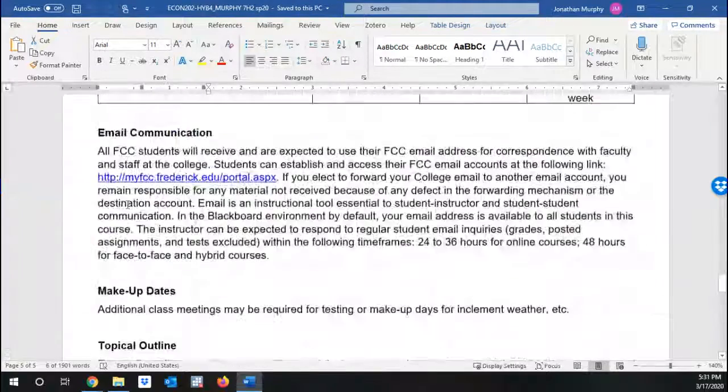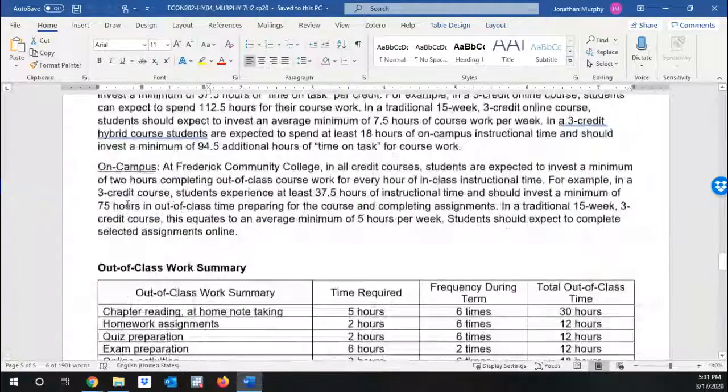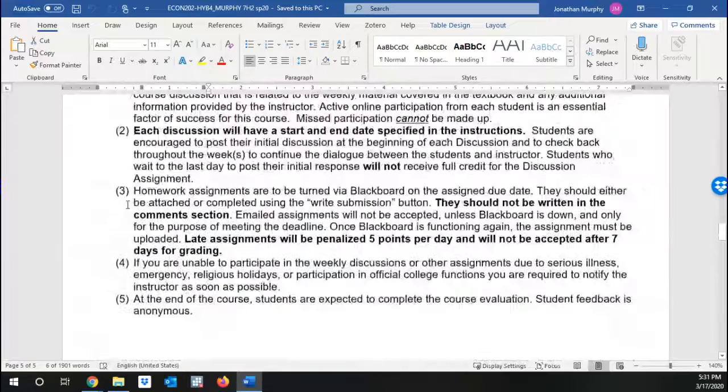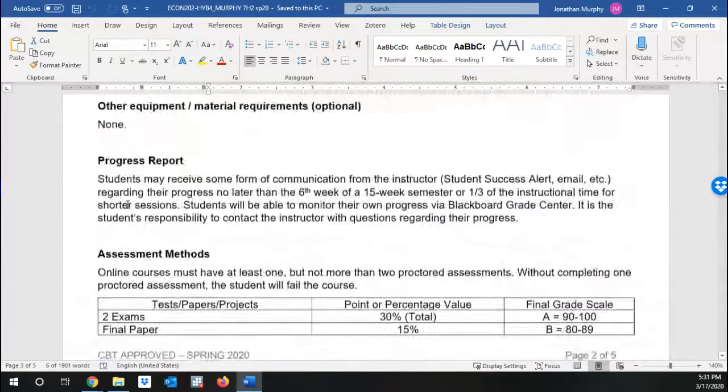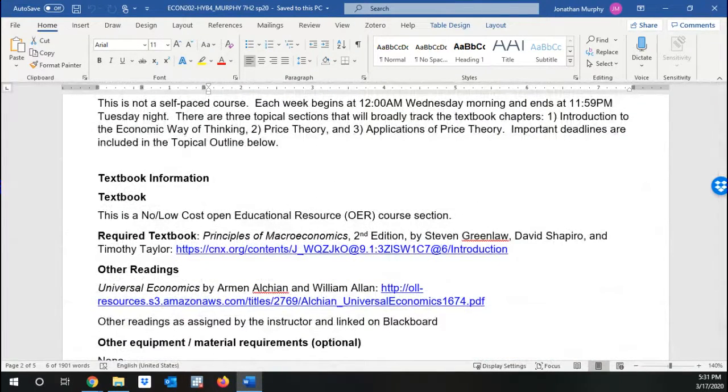So that's the syllabus in a nutshell. Take your time to look over it. And I'm looking forward to this semester. We'll navigate it together. Please reach out to me with questions that you have as soon as possible so that we can get the necessary help. Take care, everyone, and I'll see you online.